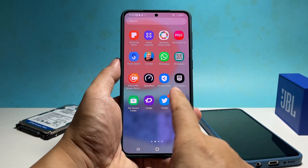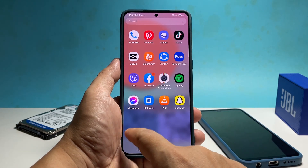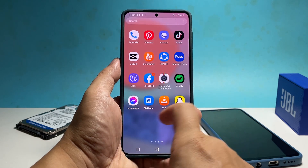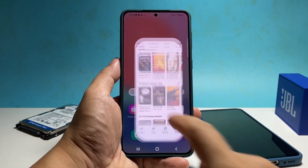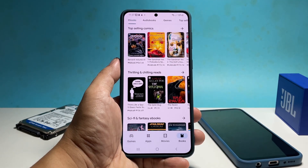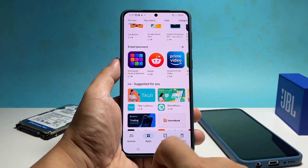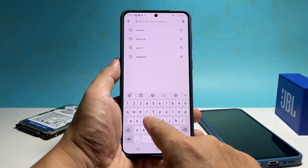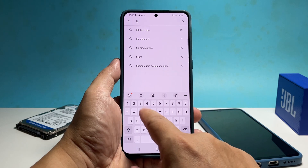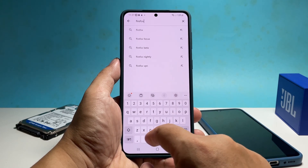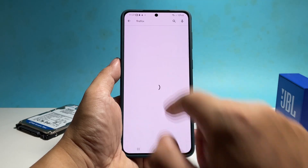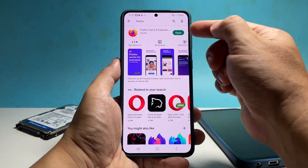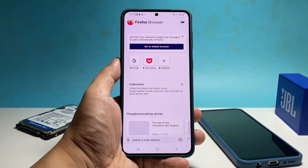However, if you want to open the hidden apps without making them visible again, you can do that using the Play Store. Just launch it and then search for the app you hid. Once ready, just tap Open and the app will be opened normally.